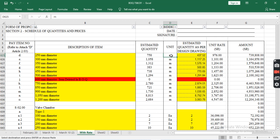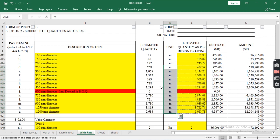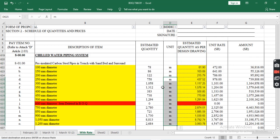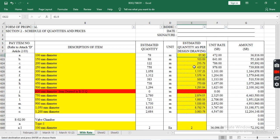The unit is meter for all these pipes, measured in length. The estimated quantity as per design drawing is 61 meters, varying according to the diameter.